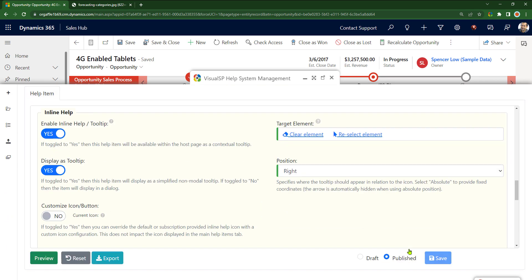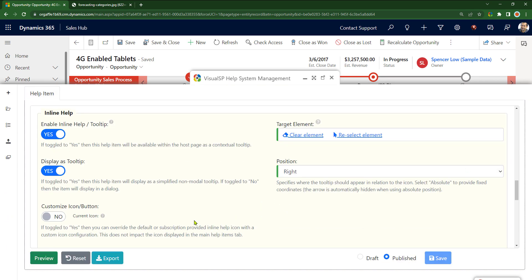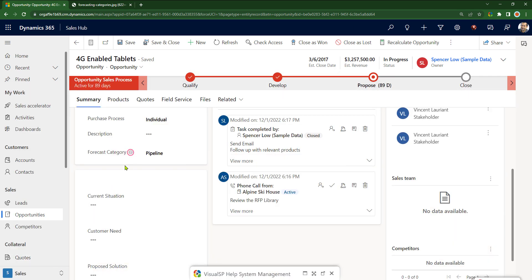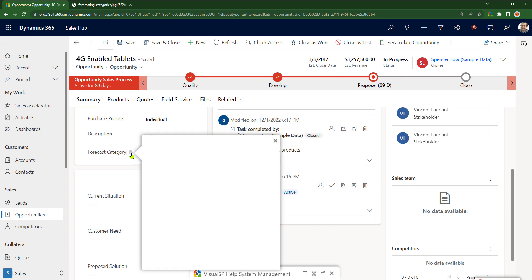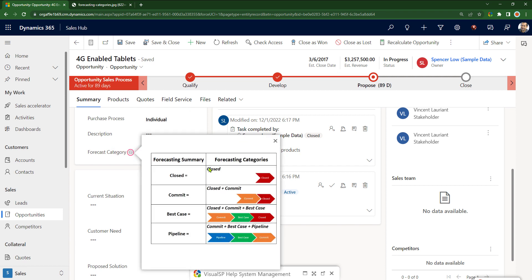And just like that, now if I go to preview, it's going to show me the pulsating icon. If I click on this inline help icon, it's going to show me the forecast category. This is how easy it is to use Visual SP and create help text within your system.